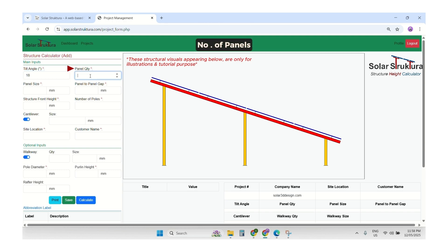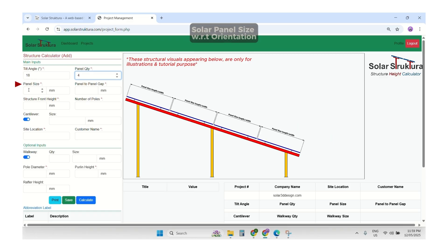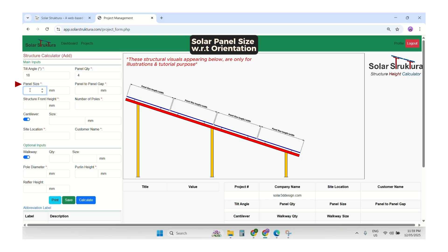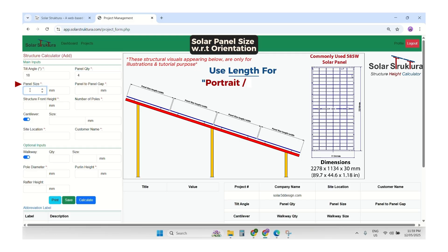The second input is the panel quantity — this is the slope direction count. I will enter 4. Now for the size of the panel, look at the data sheet. We will use this in portrait orientation, so I will use the length of the panel.